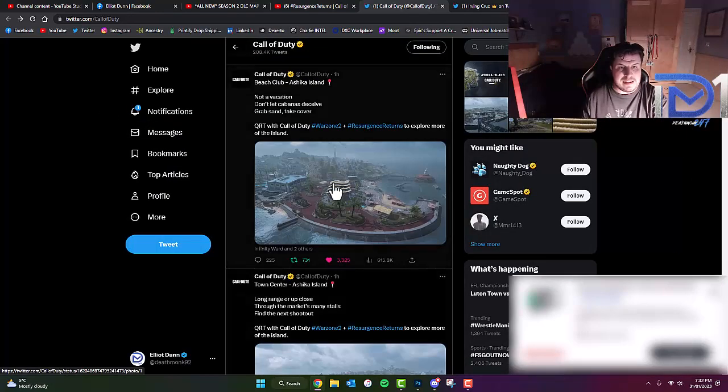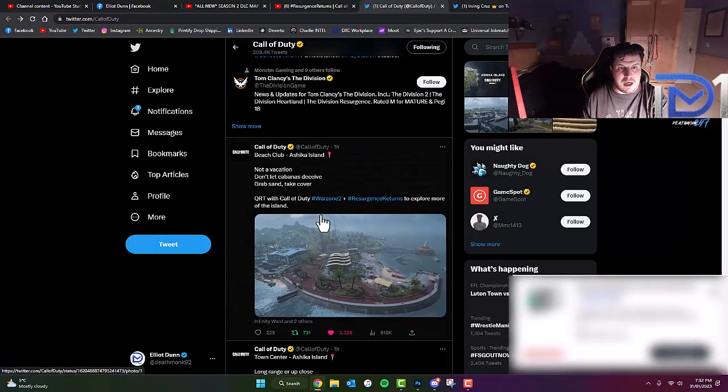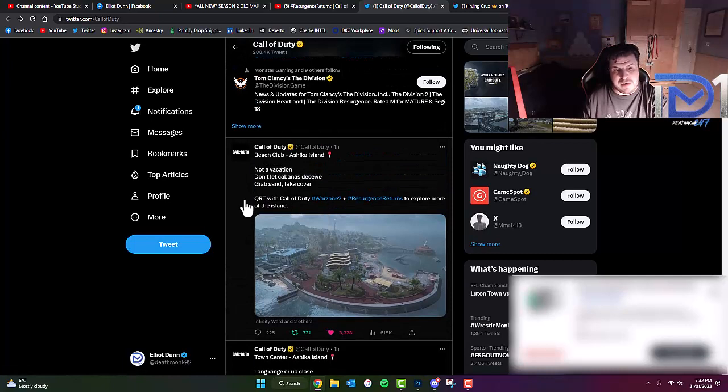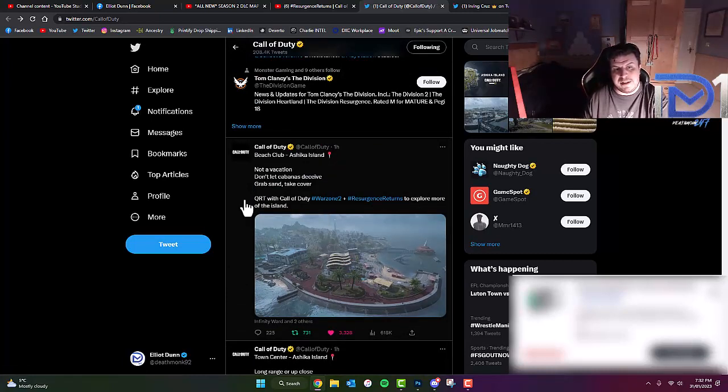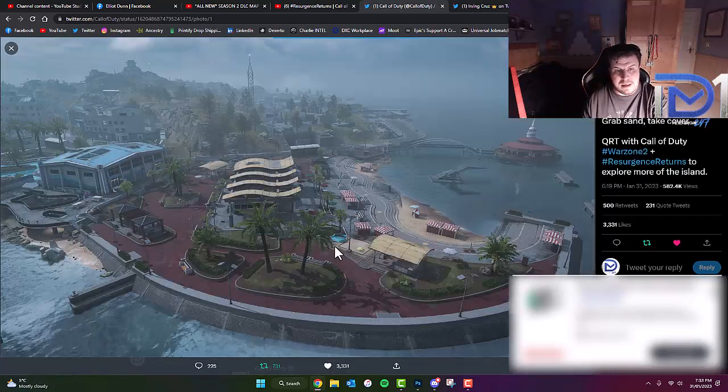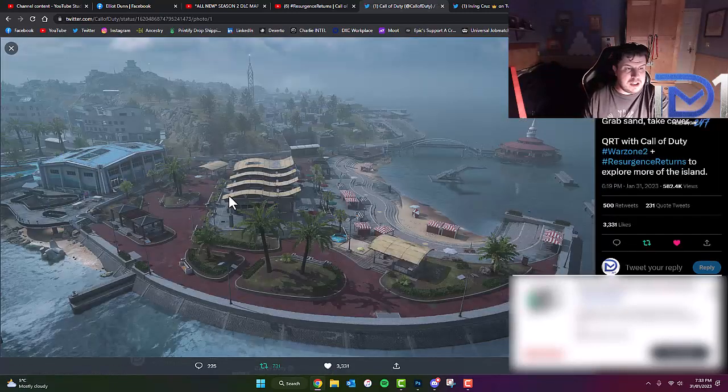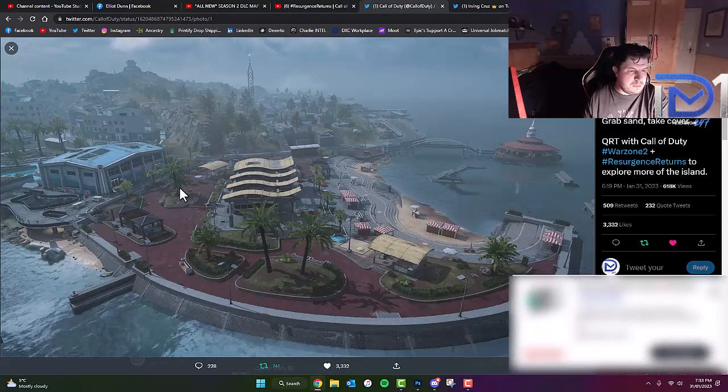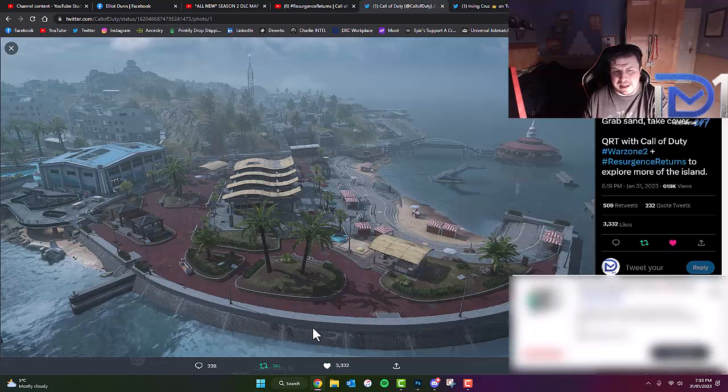The next image we got has a description which reads, Beach Club. Not a vacation. Don't let Capanas deceive. Grab sand, take cover. So as you guys can see, we've got what appears to be another area on the riverside here.